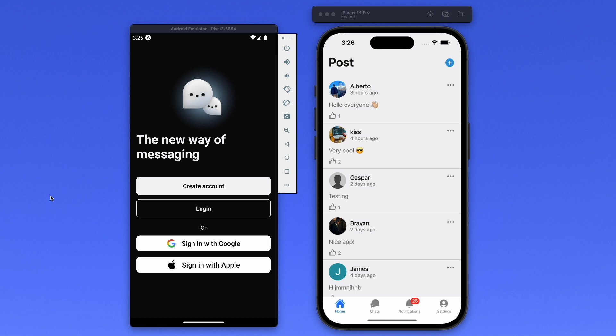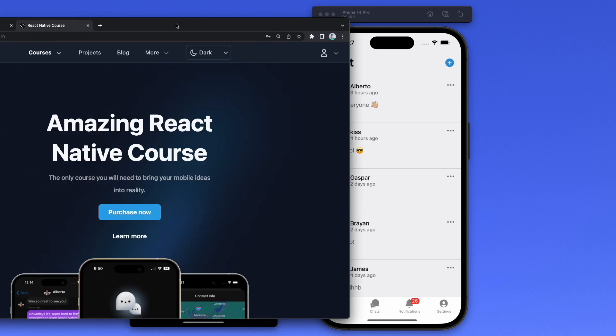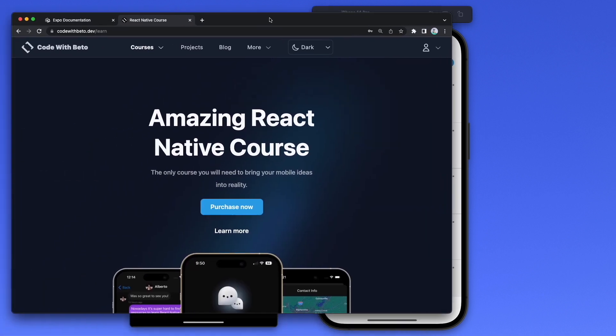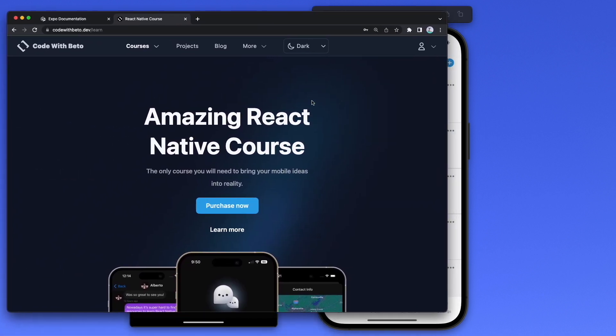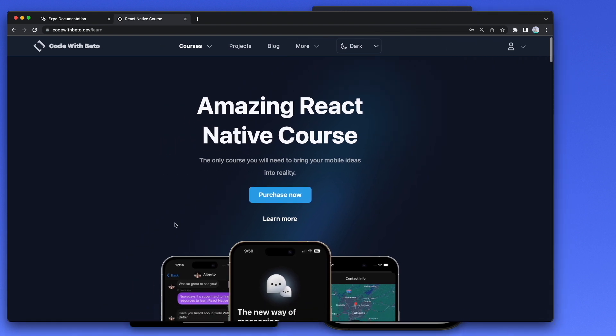Hello everyone, welcome back to Code with Beto. In this video we're going to learn how to create an APK for Android using EAS Build from Expo. We're going to be building the APK of an application that we created in my React Native course.